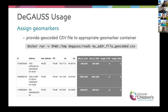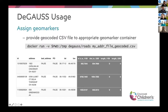After geocoding, you can provide that CSV to another container — another copy-and-paste line of code — for whatever geomarker data you're interested in adding. For example, our roads container adds the distance to primary and secondary roadways, which is often a surrogate for air pollution from traffic. How close you live to roads probably relates to how much pollution you'd be breathing in. It also adds the length of those roadways within a buffer radius around the latitude and longitude.